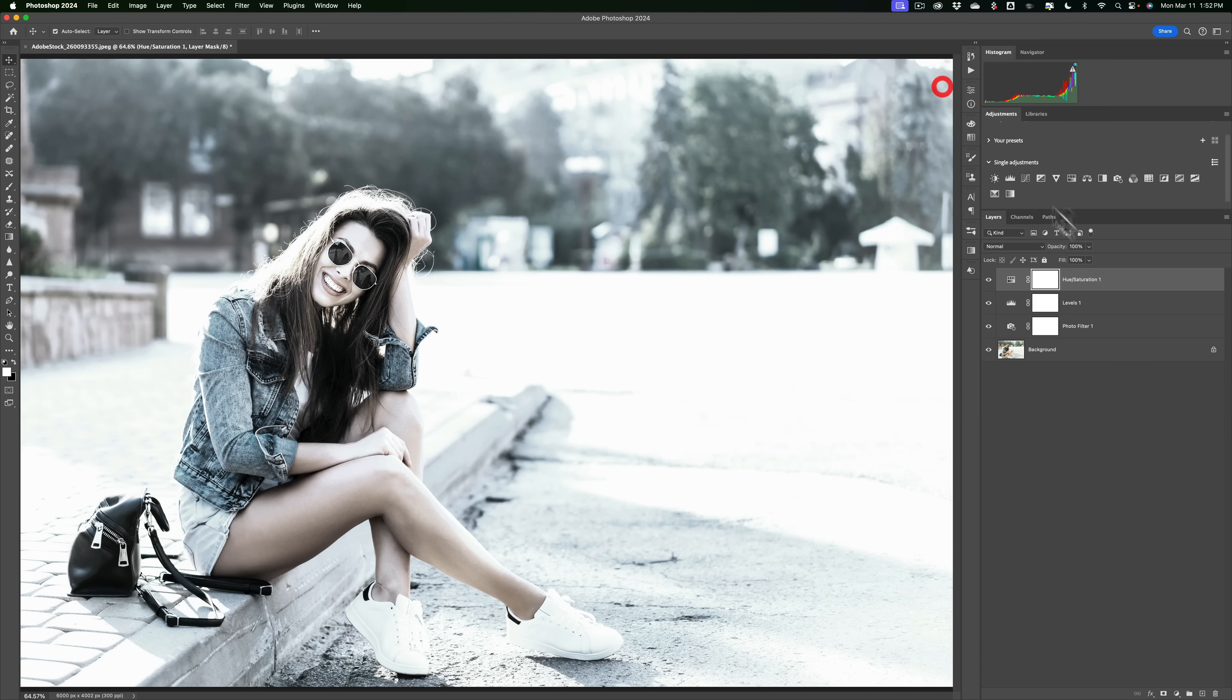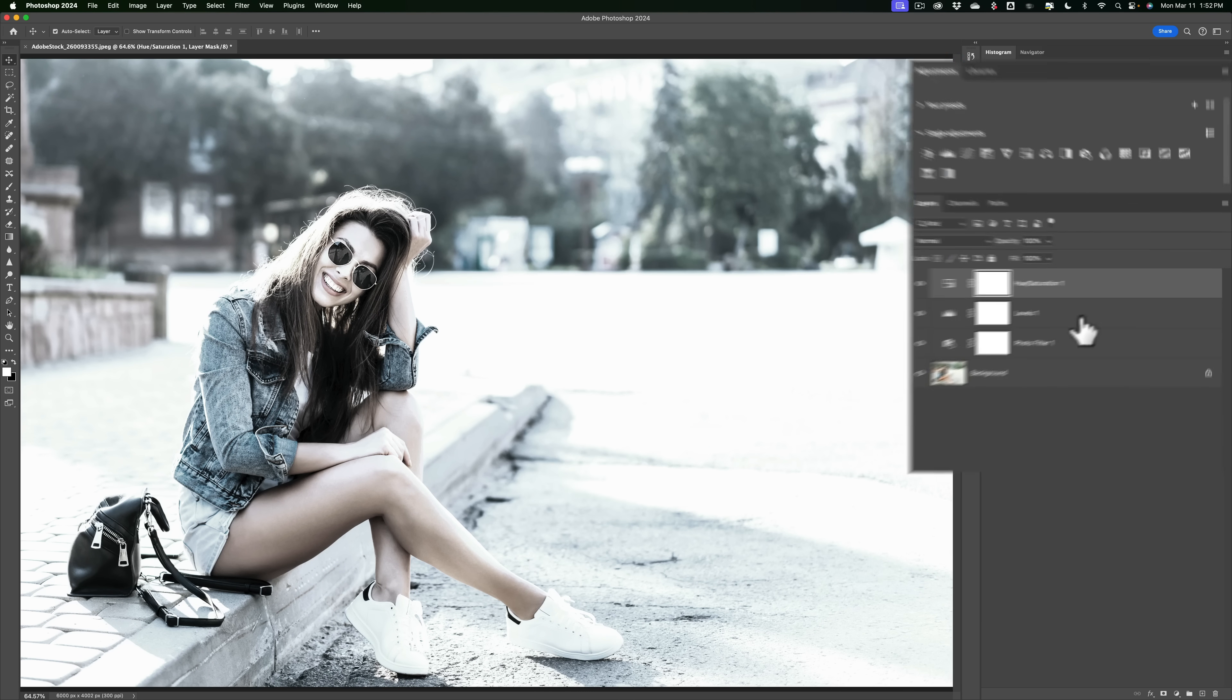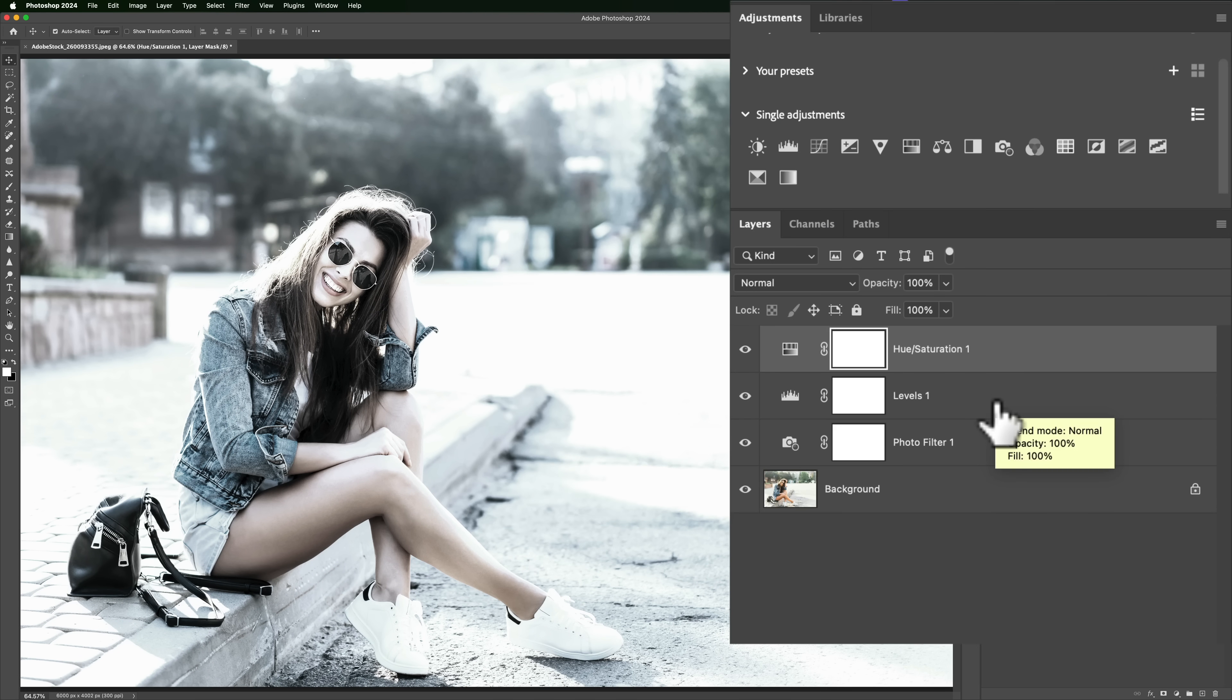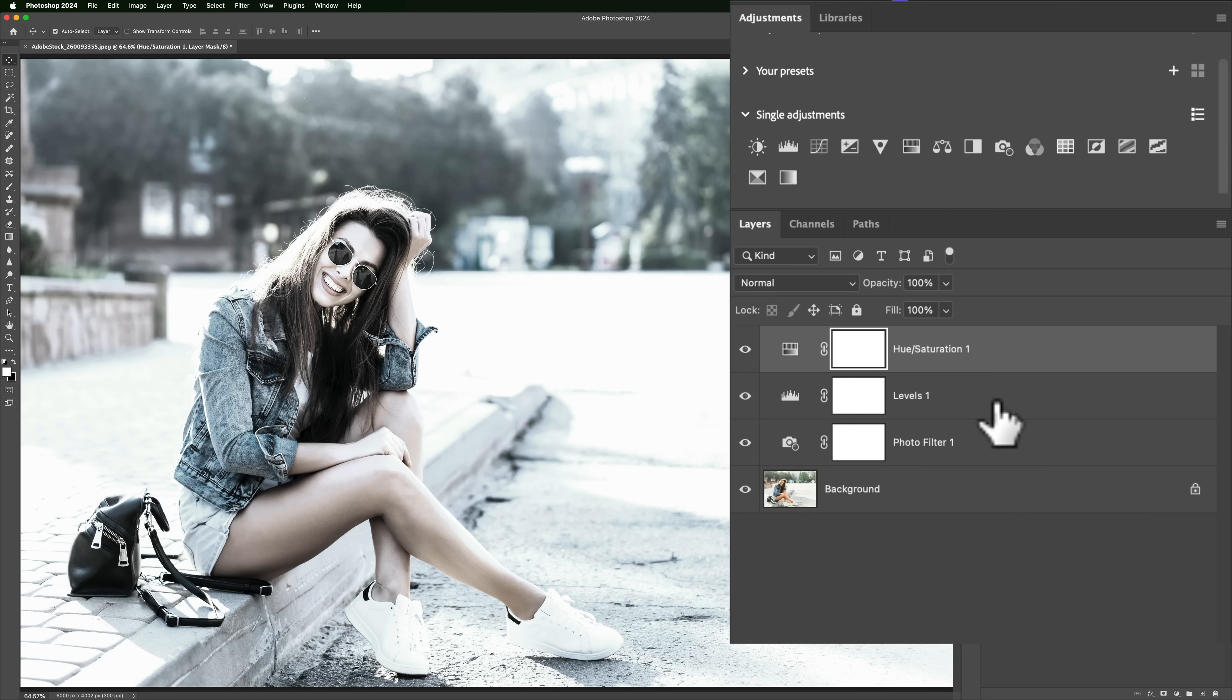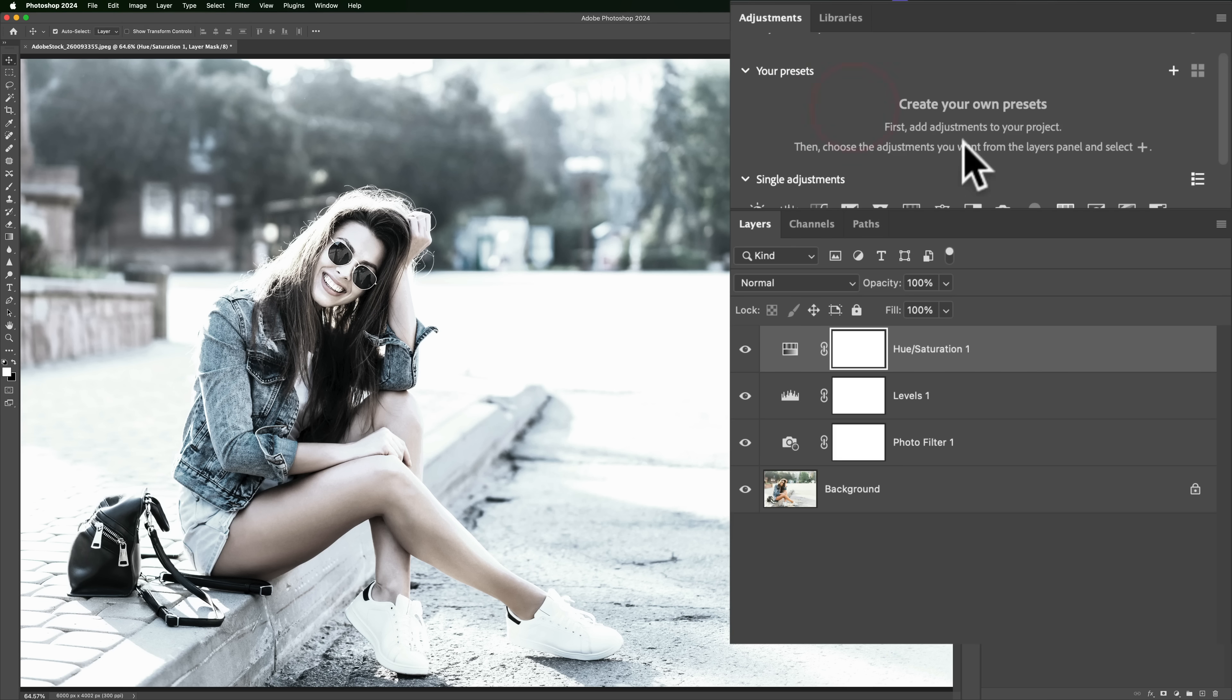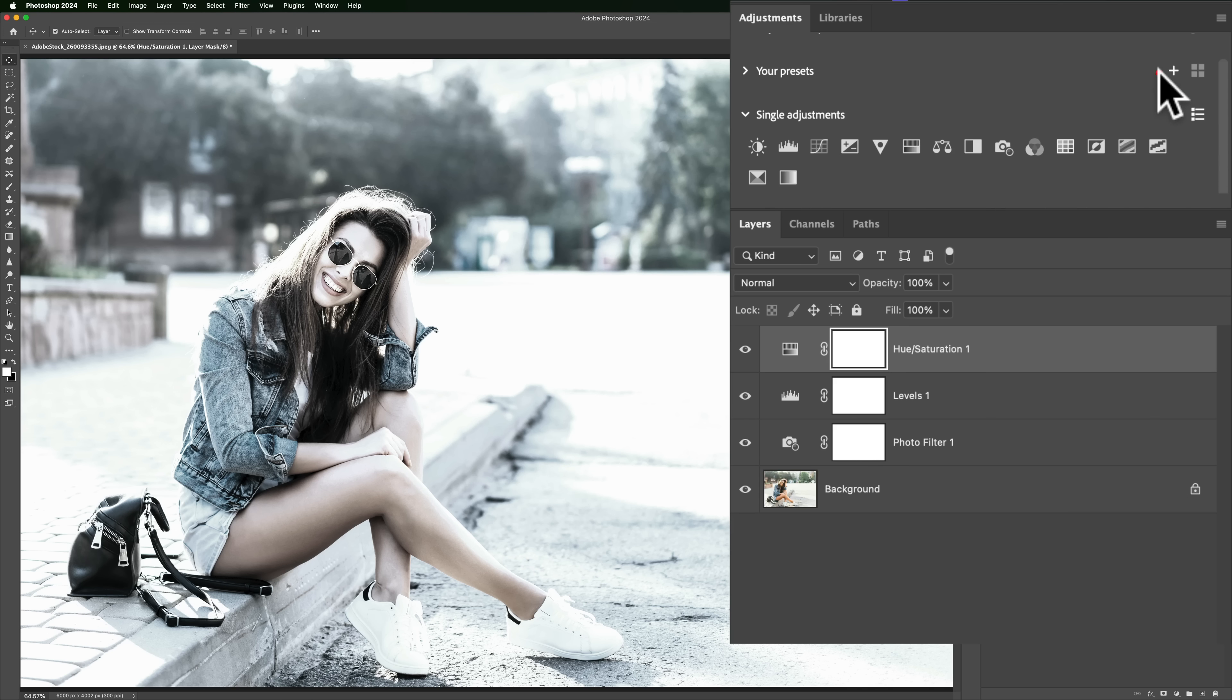So I have these three adjustment layers, and I'd like to create an adjustments preset that includes these three adjustment layers. Here's the trick. If I just go up to your presets, this is where they would reside. You can see I don't have any. I just click plus right now. I could give it a name.